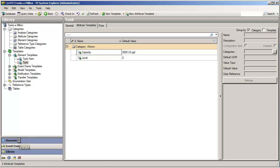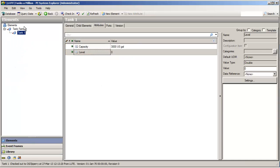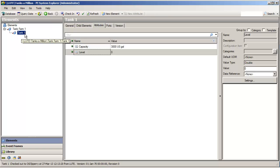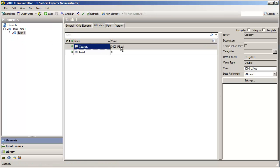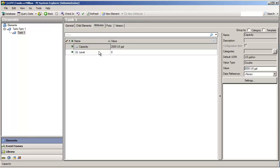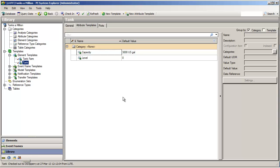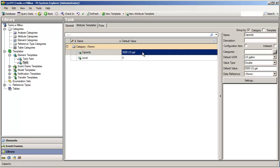So, that will be the default value. If we go and look at our tank, that one tank that we've created that uses this template so far, sure enough, it gets a value of 3,000 US gallons. Now, I can change that. That's fine. But, the template, of course, defines that this is going to be a number measured in gallons.